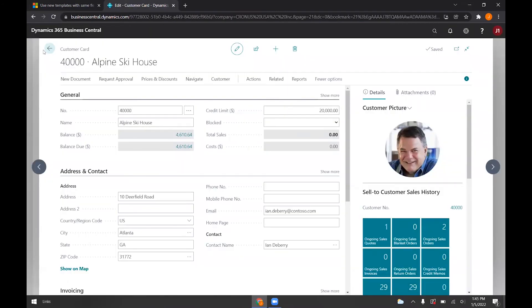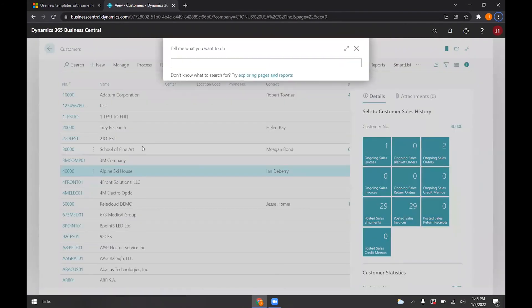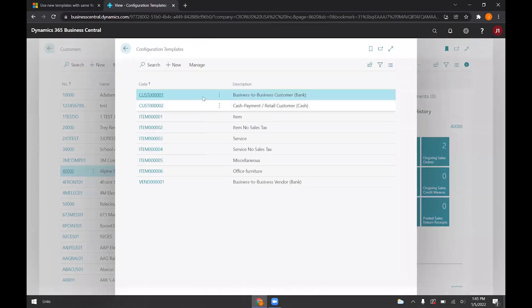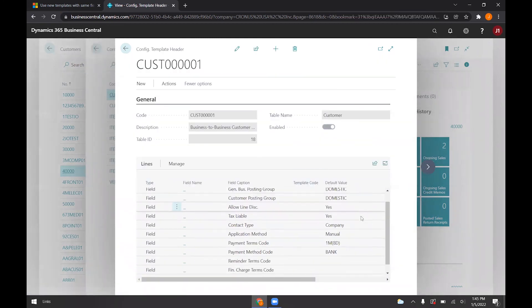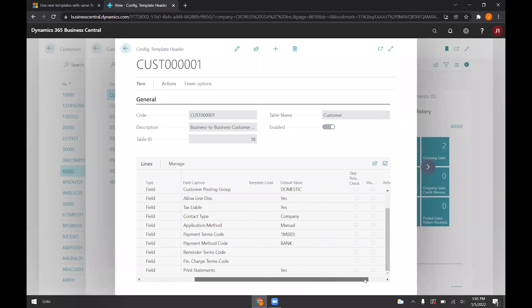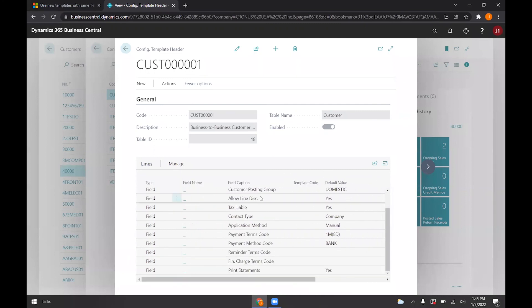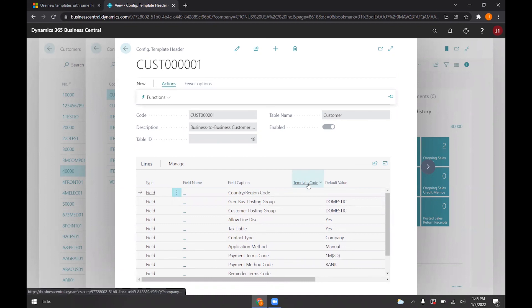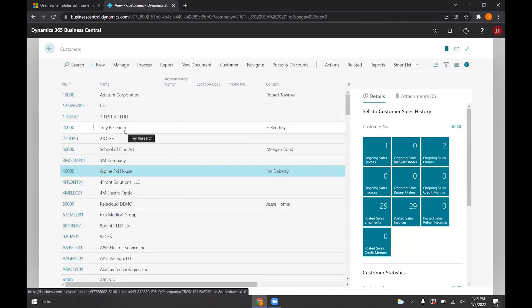This is a feature that functions very similar to configuration templates. So if I pull that out here, you can see here that these are the templates that we saw previously. But this is a little harder to work with. It's not as easy to personalize and add and edit fields and then just apply them. So this is the new Microsoft feature that makes that a little easier.